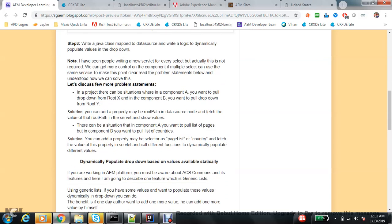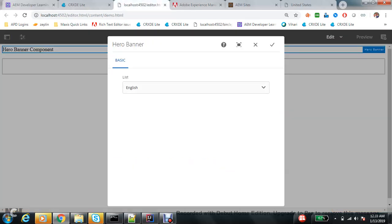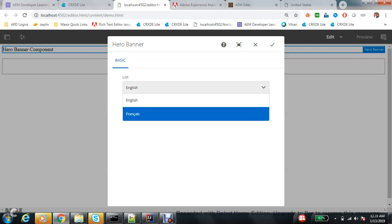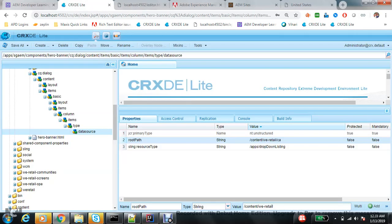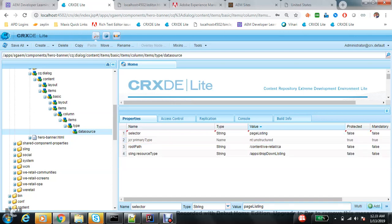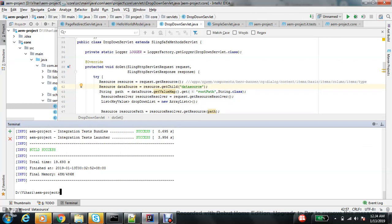Now the next type of problem: there can be a situation where component A wants to pull a list of pages but component B wants to pull a list of countries. I can add one more property called selector. This selector doesn't behave exactly like an AEM selector, but I am making it behave like one to control which type of data gets populated in the dropdown.